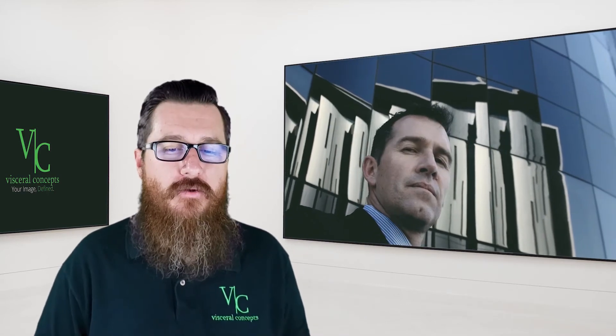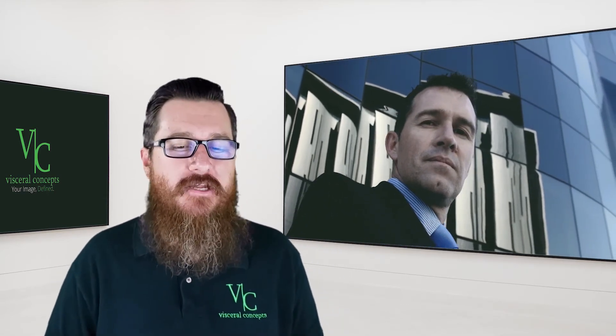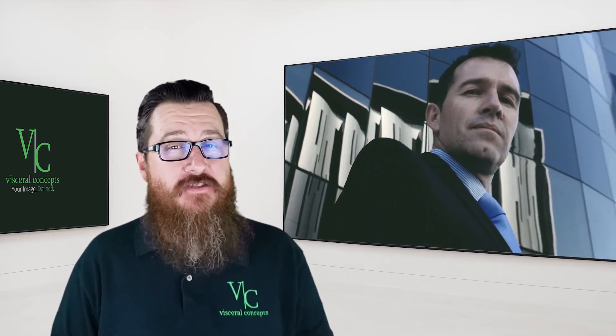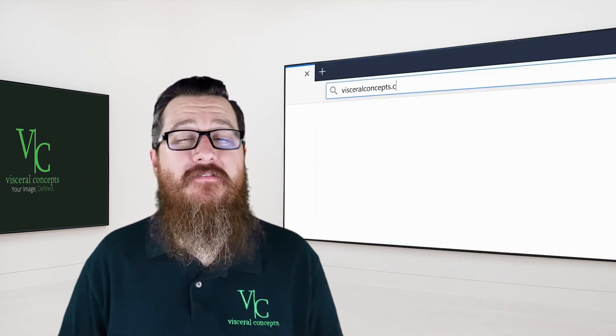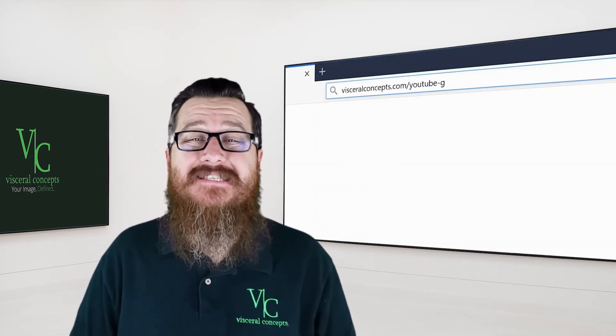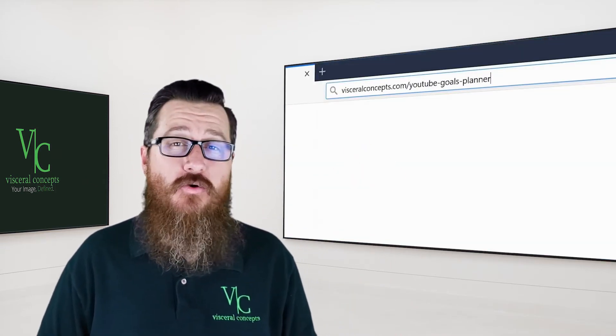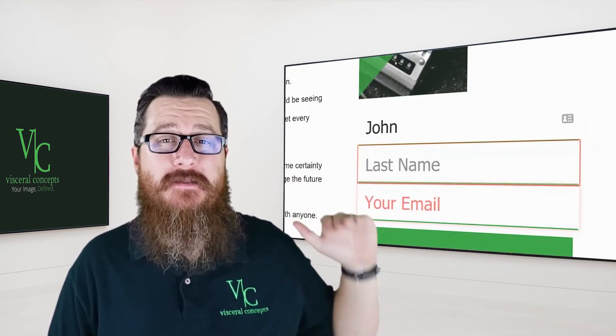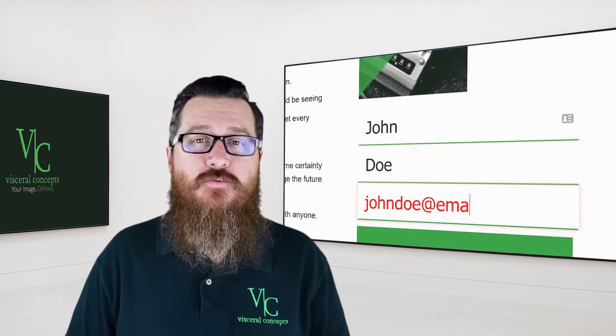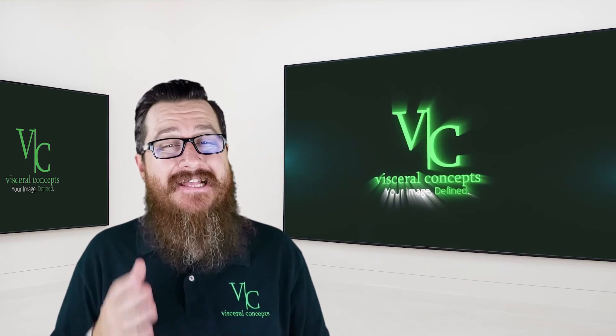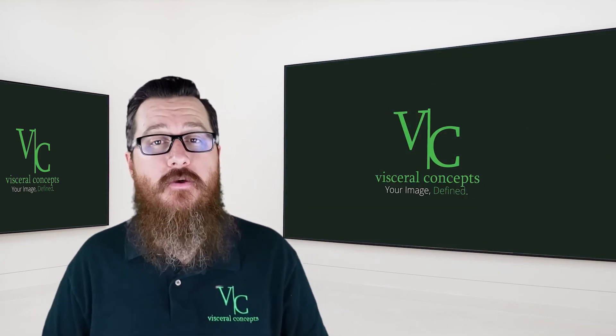If you'd like to stop praying for growth and gain some certainty about what you need to do, this planning tool will change the future of your business. Download it now by visiting visceroconcepts.com/YouTube-goals-planner. Put your first name, last name, and email address in the form, and we'll email it to you right away so you can put it to use and set goals that'll get you where you want to go this year.